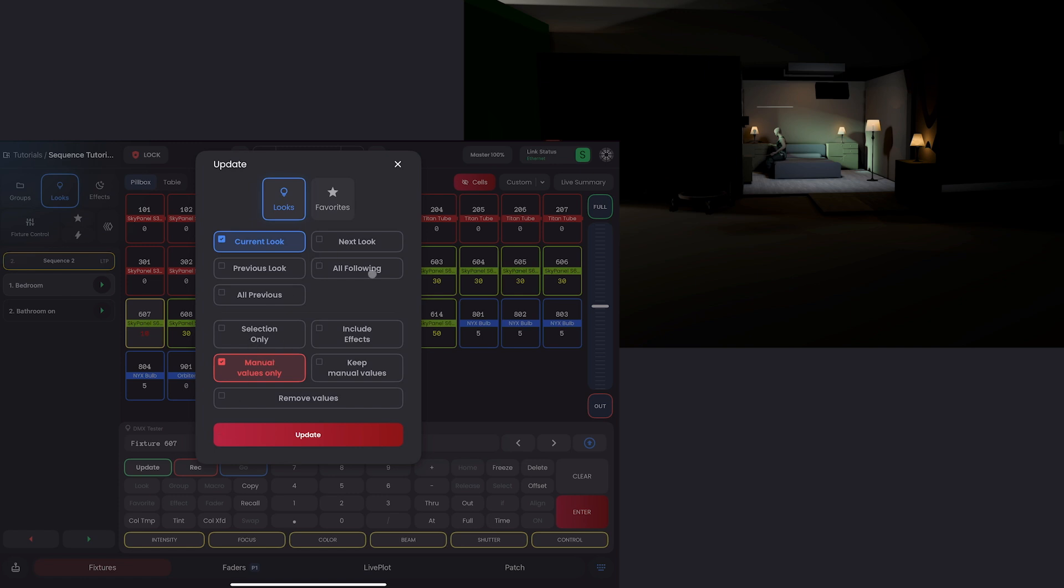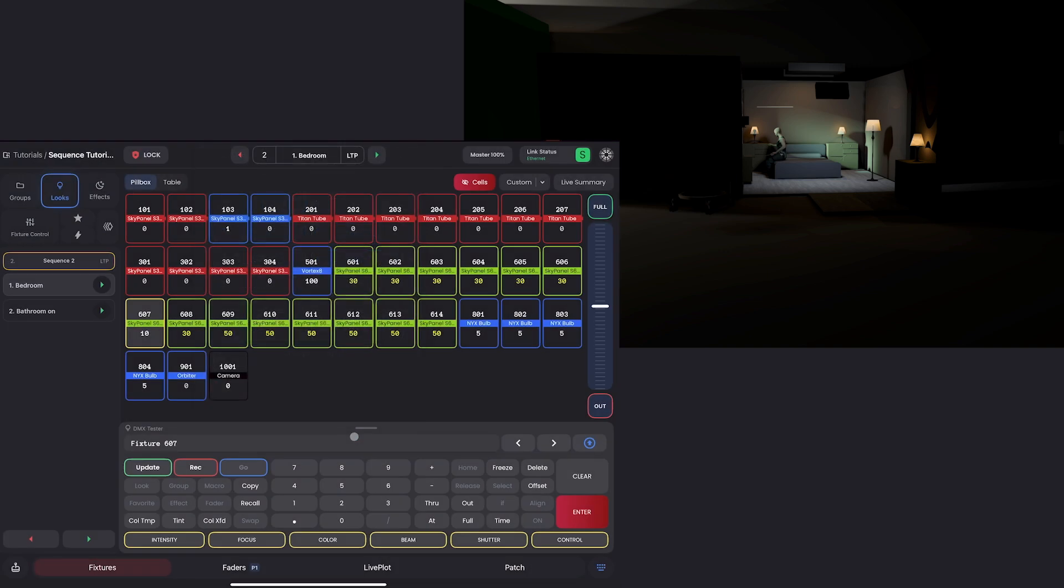I'm going to update by clicking update here. And you'll see I have options. Manual values is exactly what you want. Now, even though this value would track through because we were using manual values only, I can select the next look because I want it to be in look 2 or all following here to make sure it's in all the other looks.